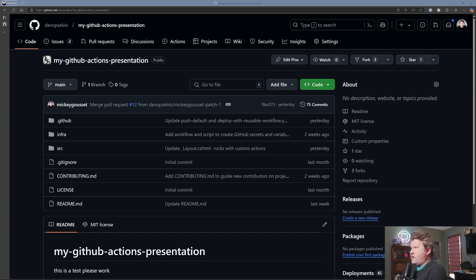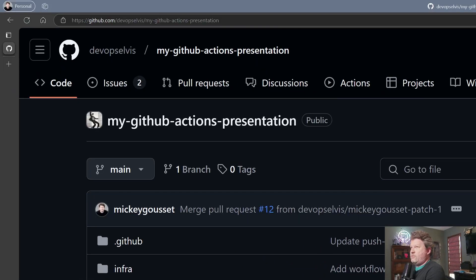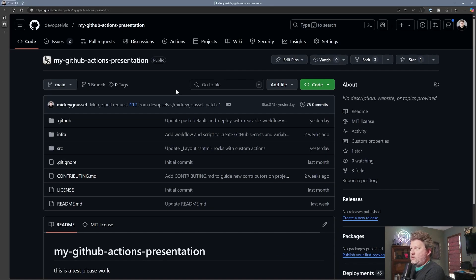So as usual, here we are in our presentation repository. If you go to github.com/devopselvis/my-github-actions-presentation, you're welcome to fork it, you're welcome to clone it, you're welcome to contribute back — that'd be great. So if we go into our workflows folder...